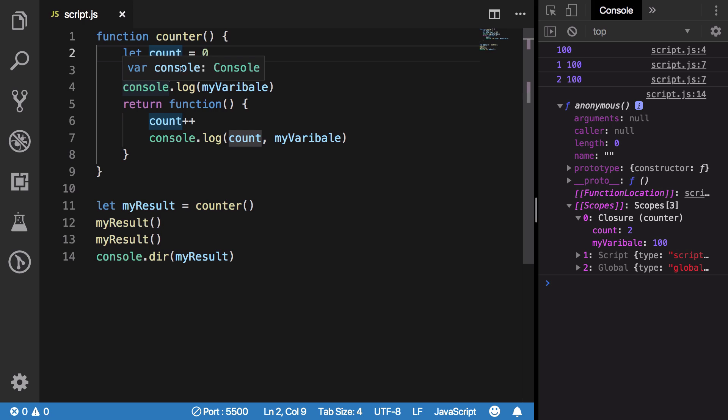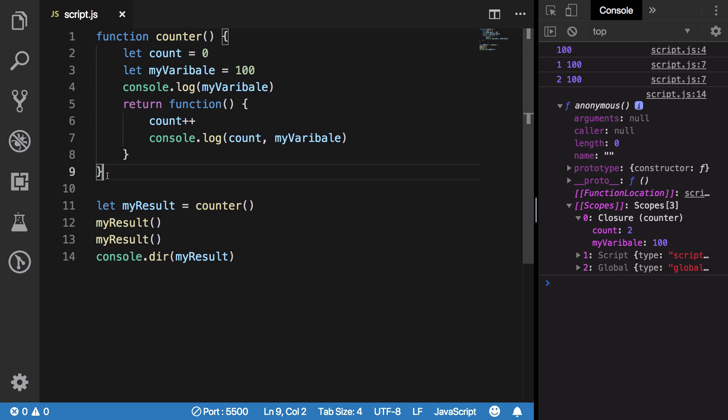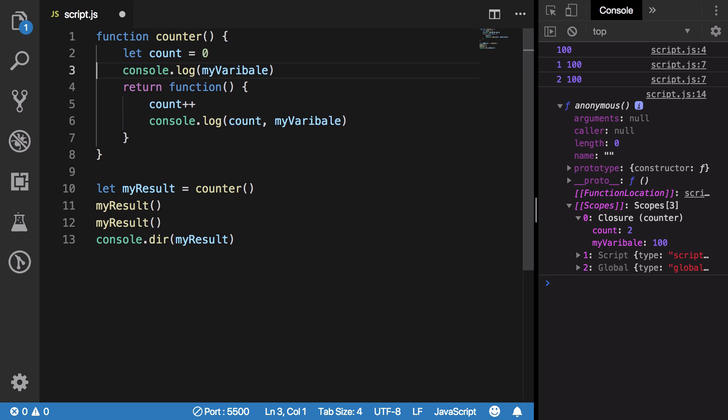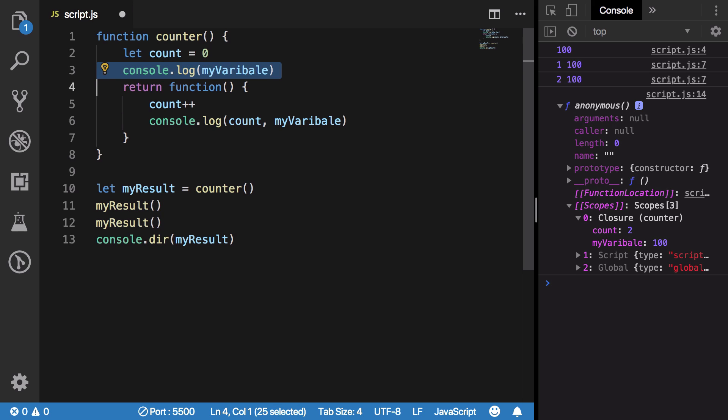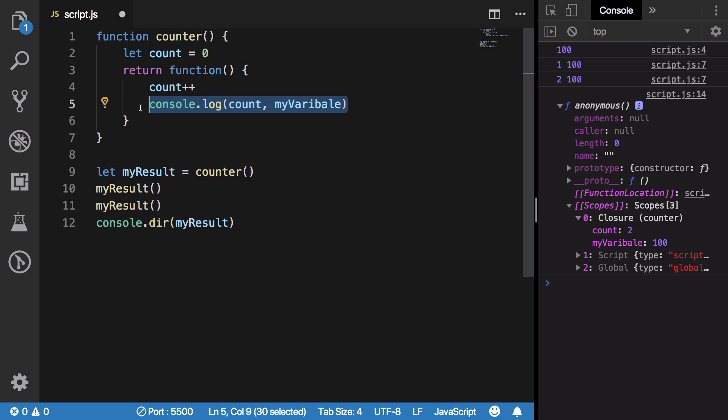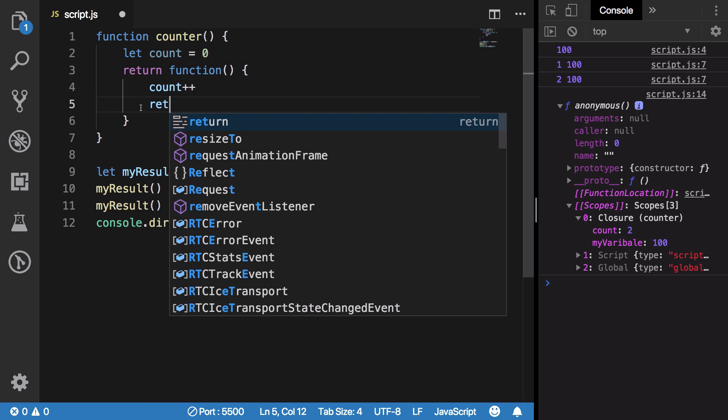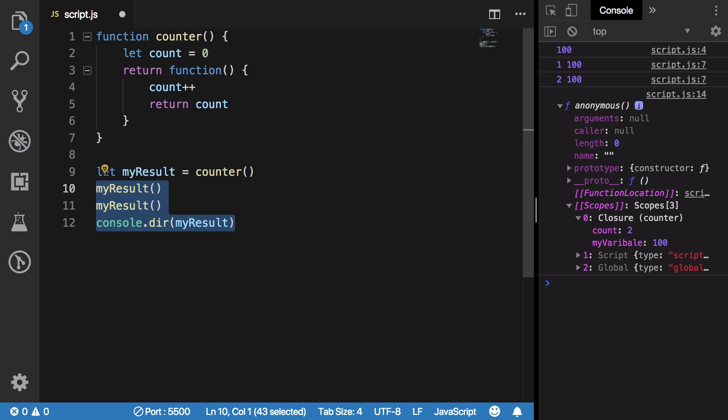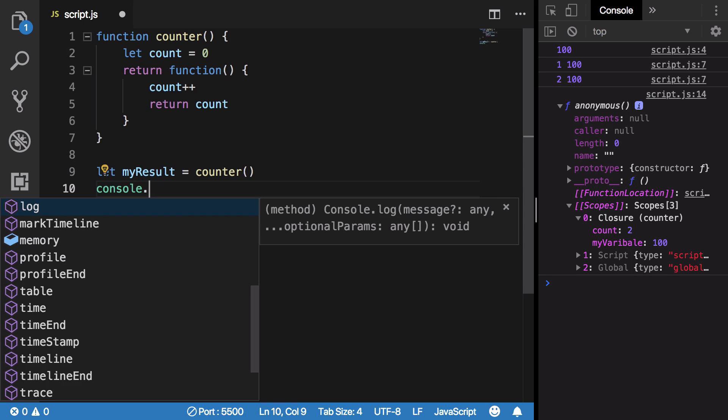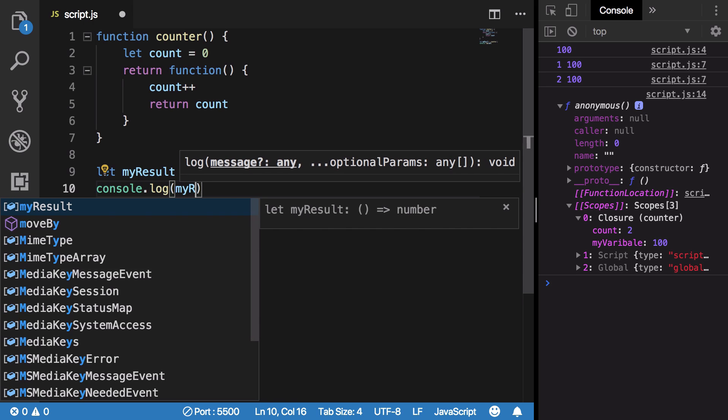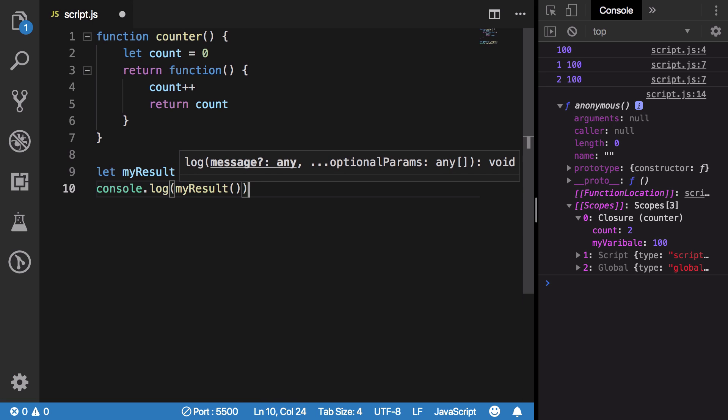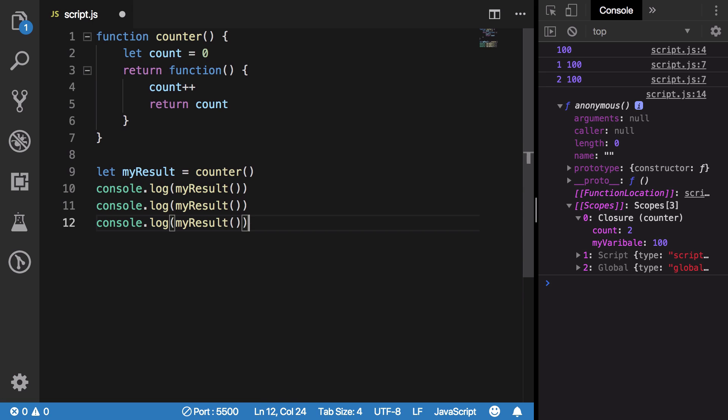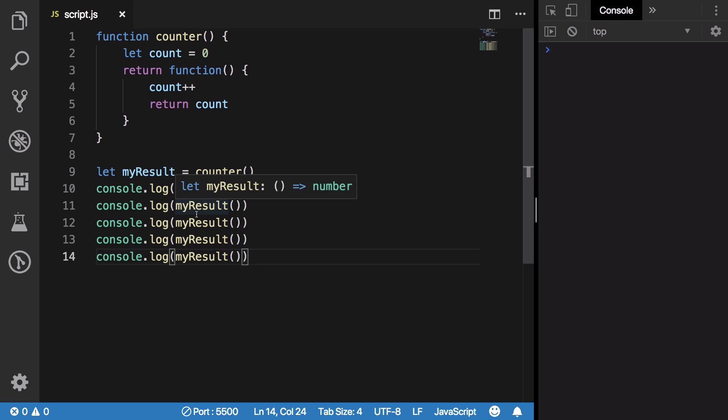So to summarize this up, we could just clean this up a little bit and just return our count from here. And what you're gonna see now is that if I console.log myResult a couple of times here and hit save, you're gonna see that we get 1, 2, 3, 4, 5.